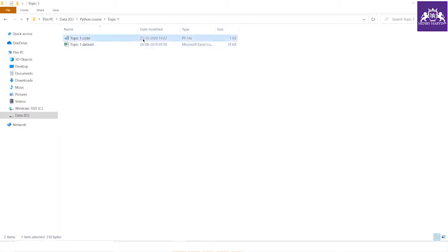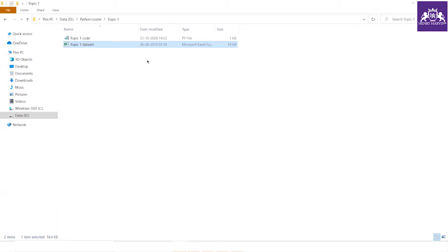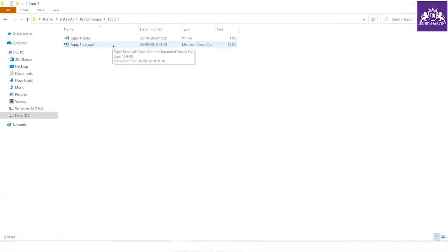In that topic folder, keep your Python code and your dataset. If you keep your projects and Python files scattered in different places, at the end of the course you will get messed up with your codes and you won't find the exact code you're looking for. So I recommend making a 'python course' folder with subfolders organized by topic, where you save your dataset and Python code or IPython notebook.